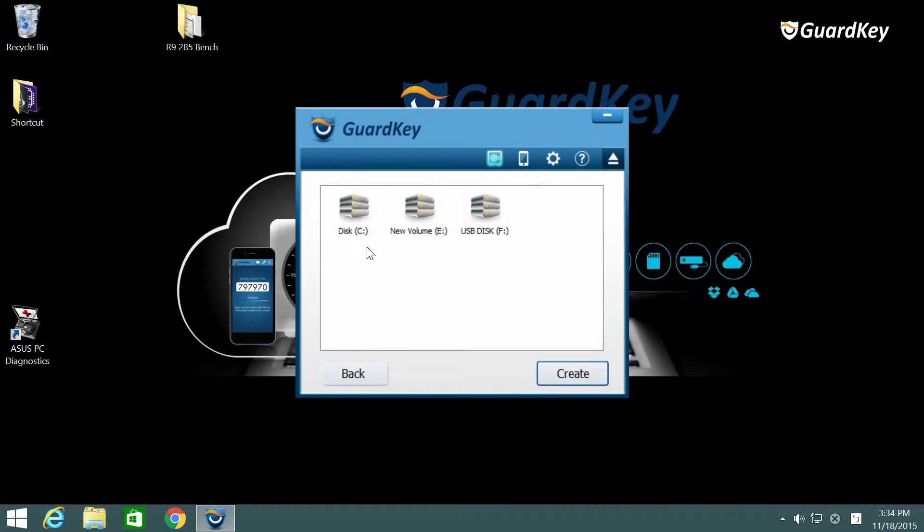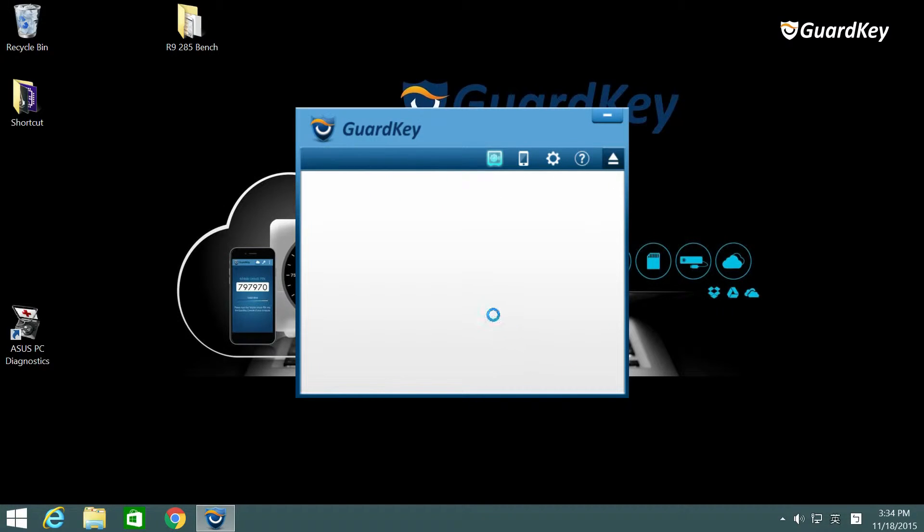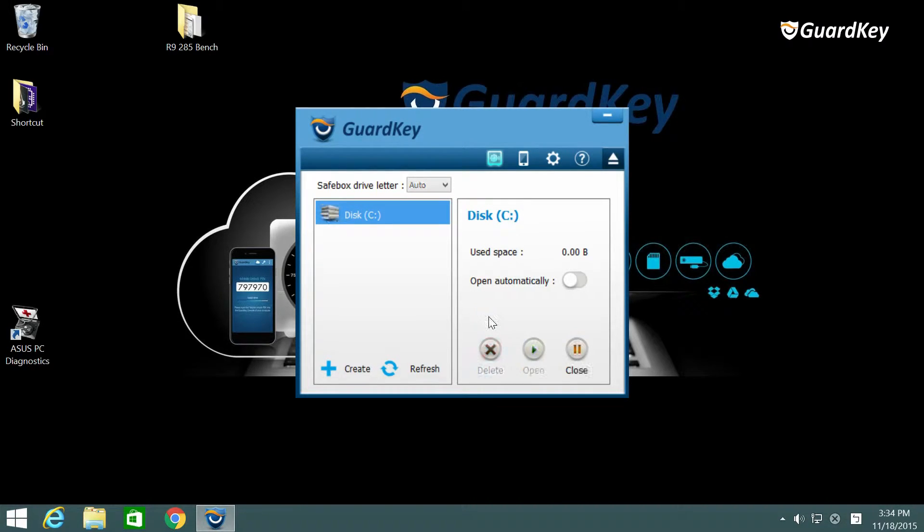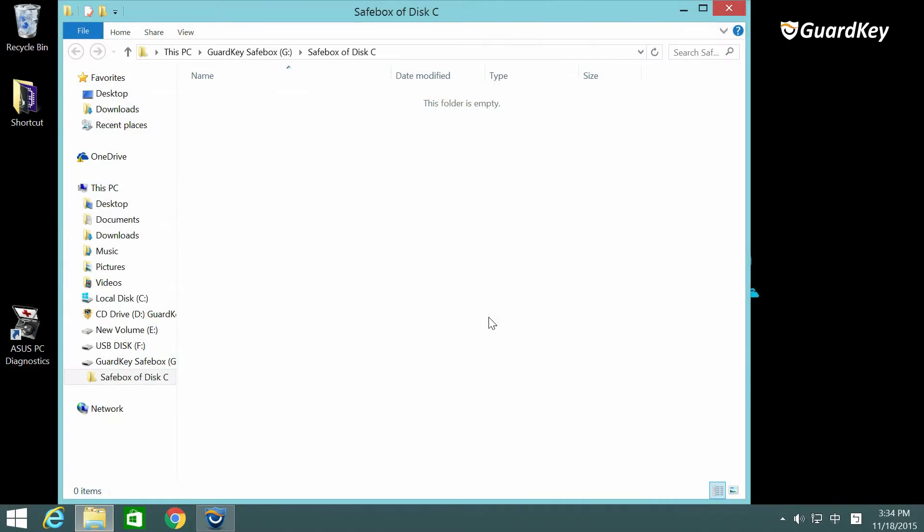With GuardKey each disk can only contain one SafeBox. The folder would automatically pop up and you can add any type of file, whether videos, photos, documents or anything else.